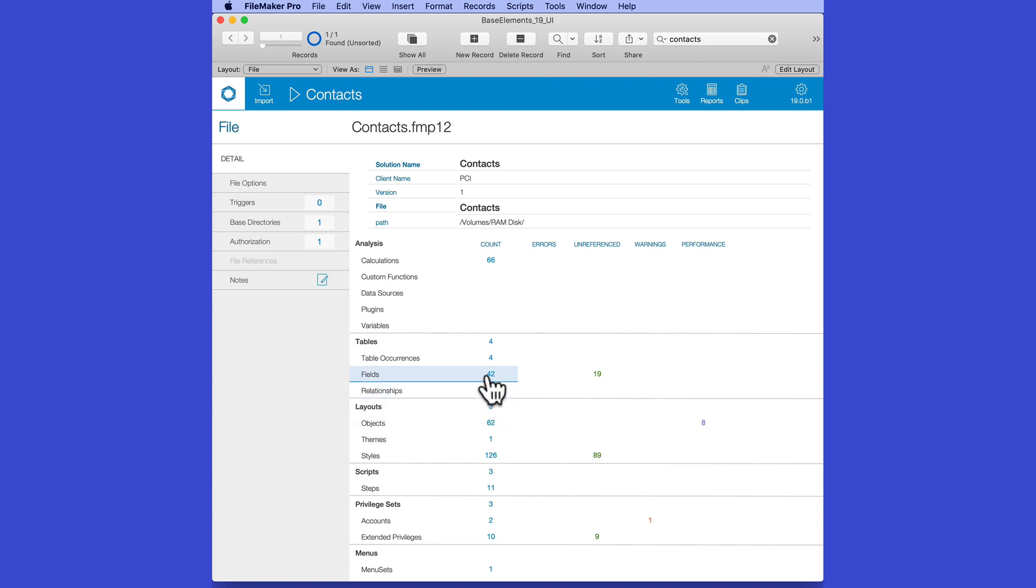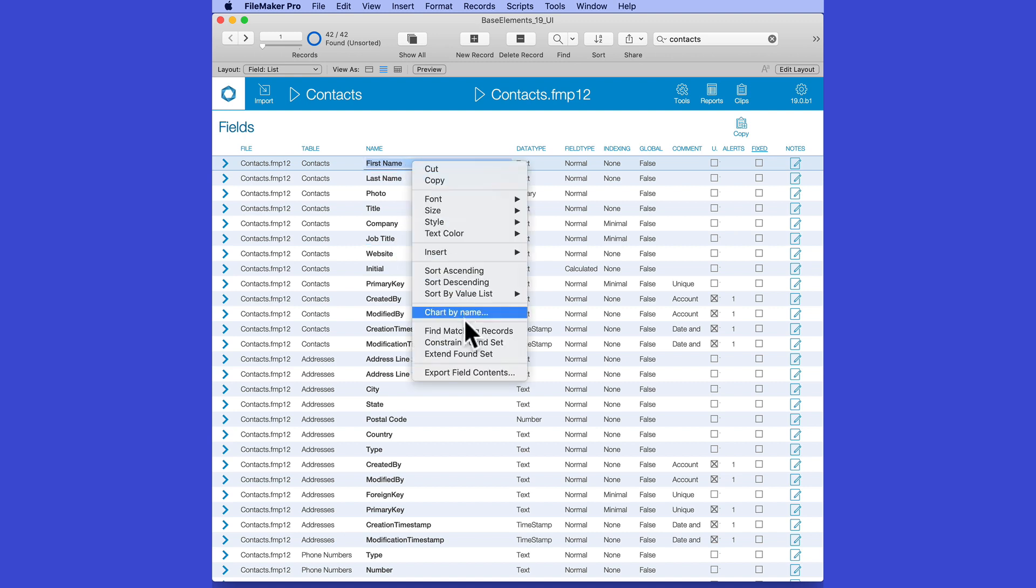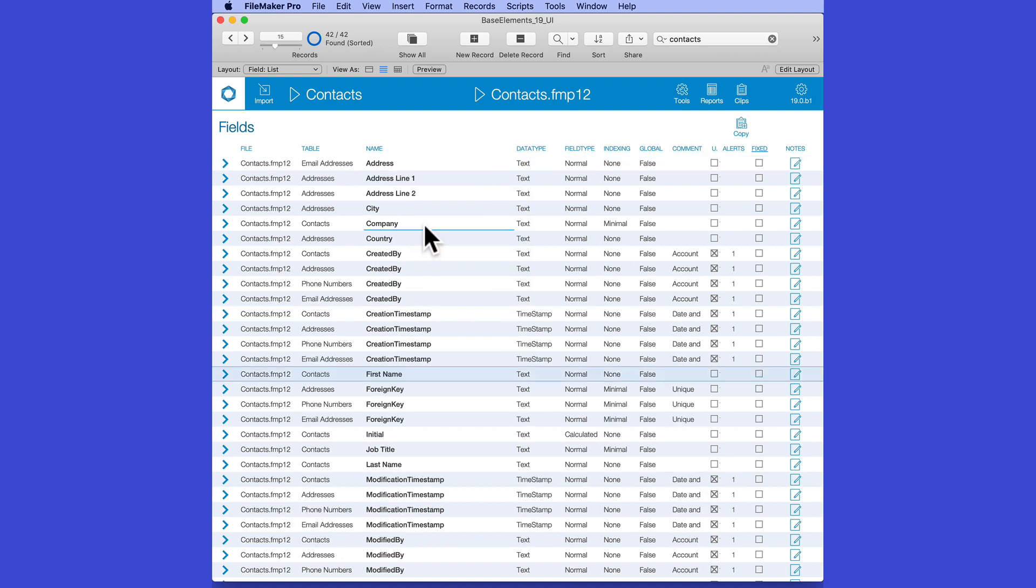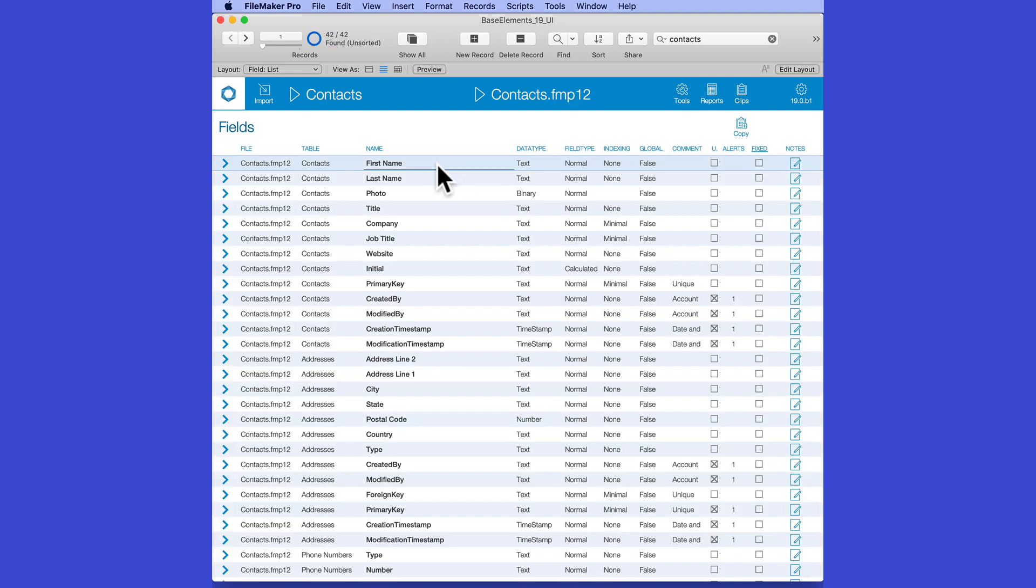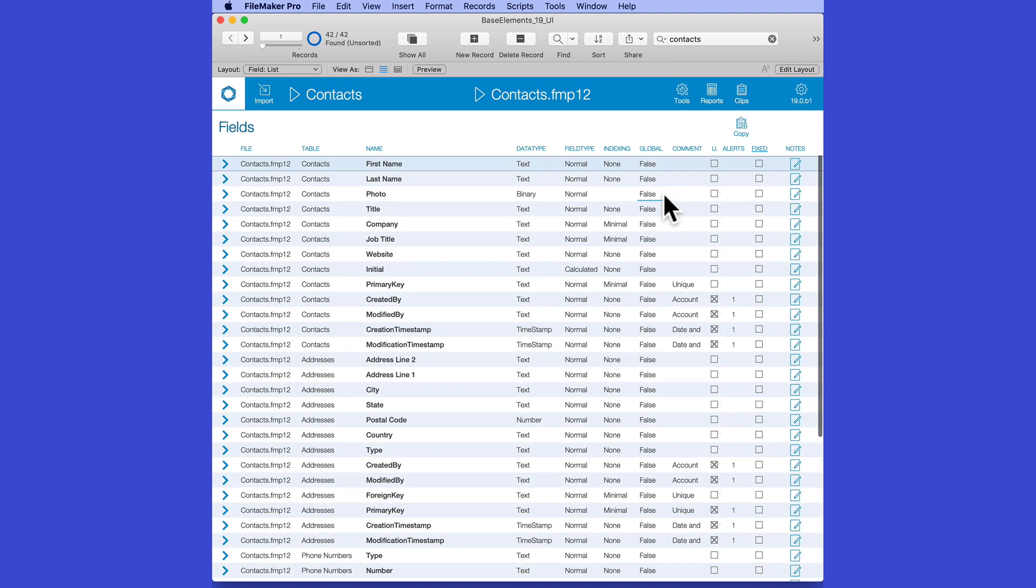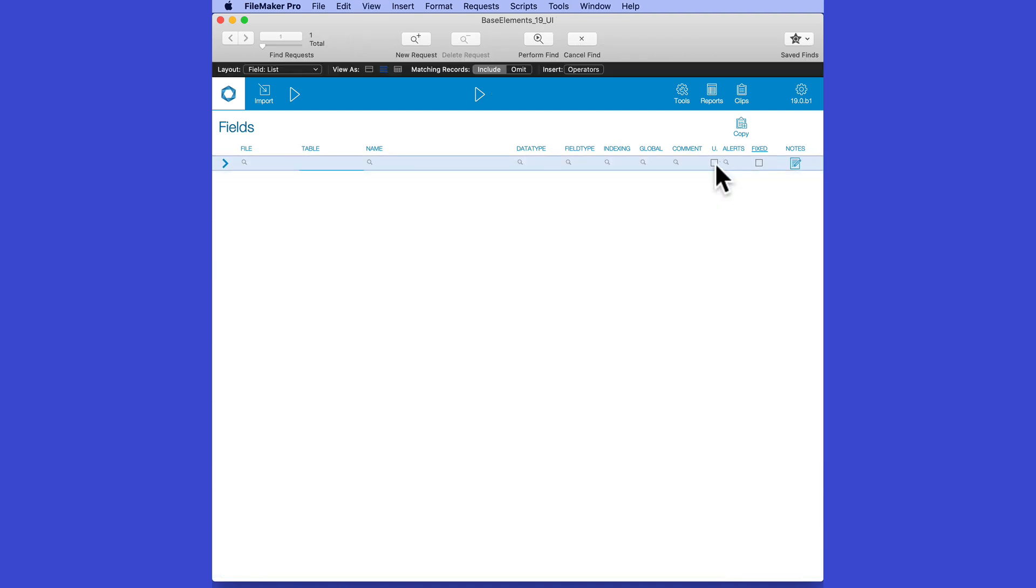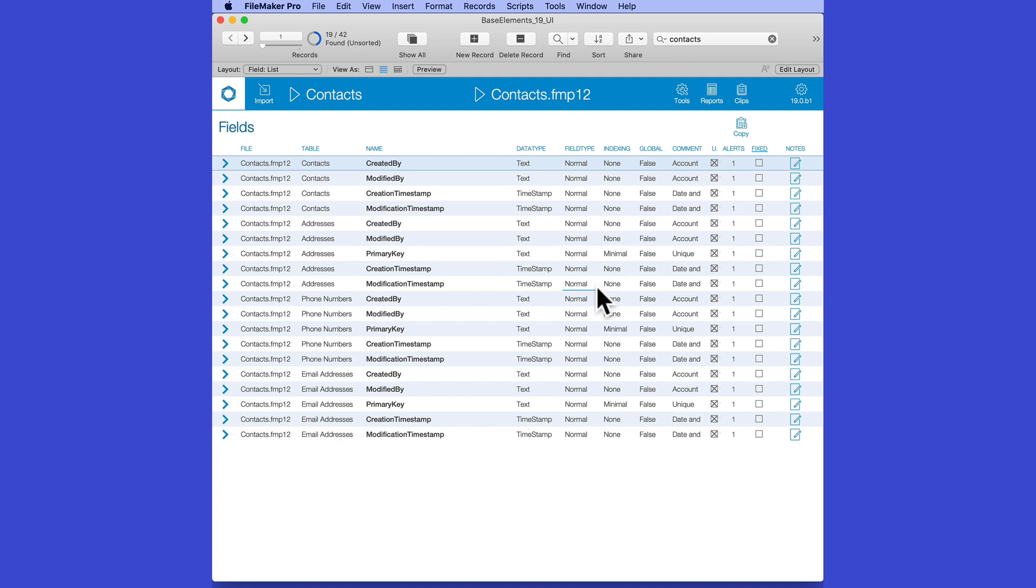Keep in mind, because it's in FileMaker, I can right-click on any of these, and I can sort by any column or field. Here in this view, I can certainly do a Find as well. If I want to find all the unreferenced items just pertaining to fields, I can do that by simply doing a Find and putting a checkbox. And because it's FileMaker, I can do multi-criteria find.